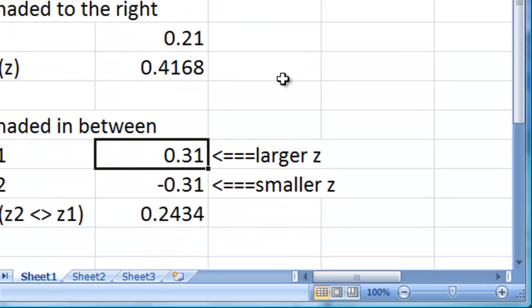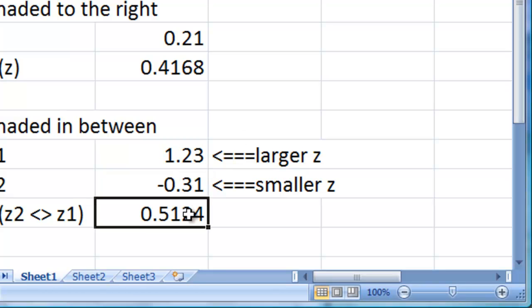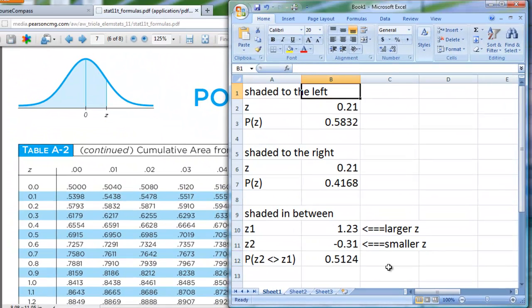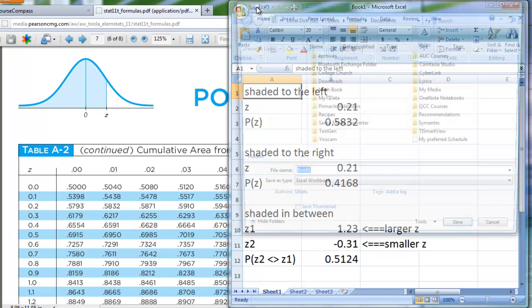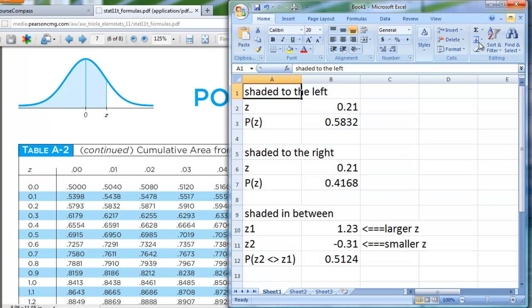If I change one of the z-scores to something like 1.23, notice the area gets bigger. You can save this spreadsheet so you have access to it any time you need it, and now you don't have to use the table anymore. Hope that helps.